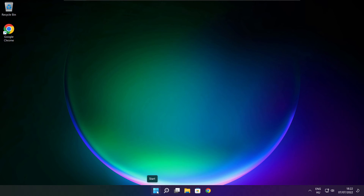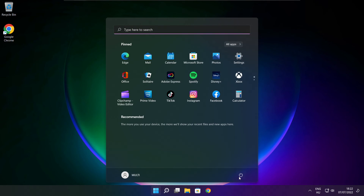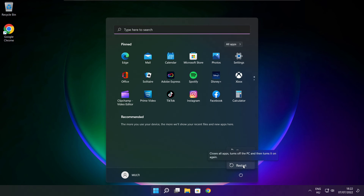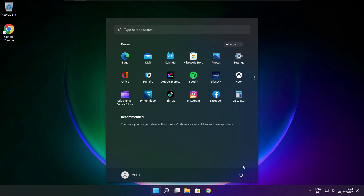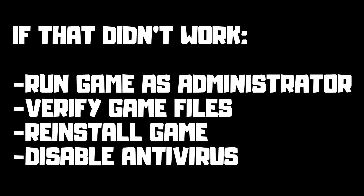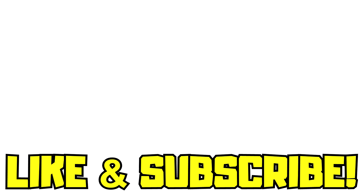And restart your PC. If that didn't work: run game as administrator, verify game files, reinstall game, disable antivirus. Problem solved. Like and subscribe.